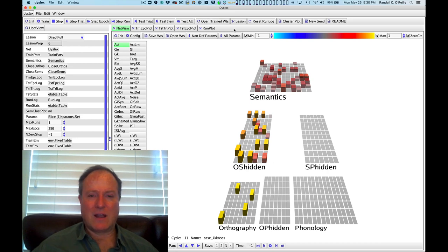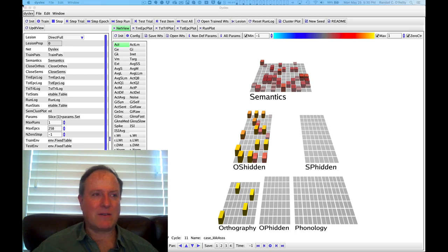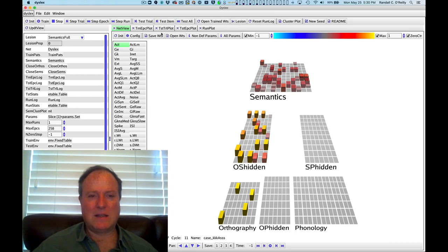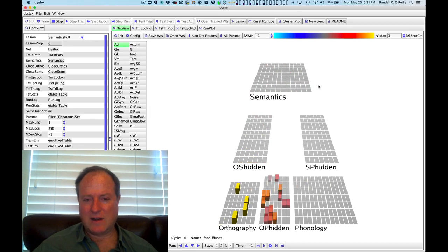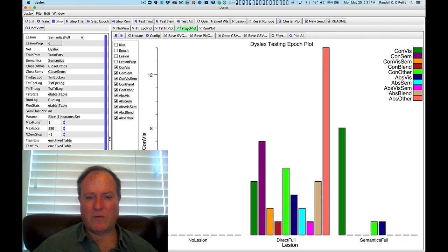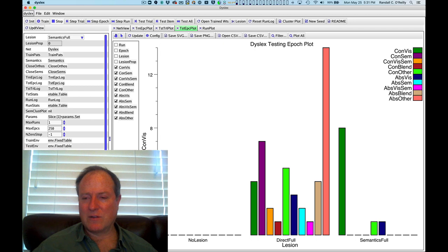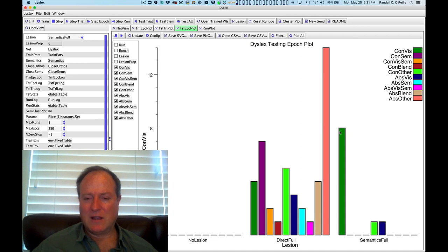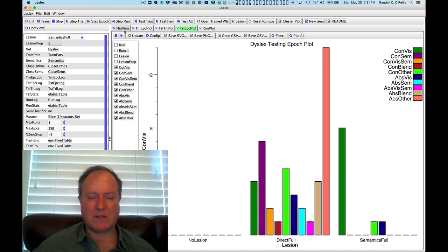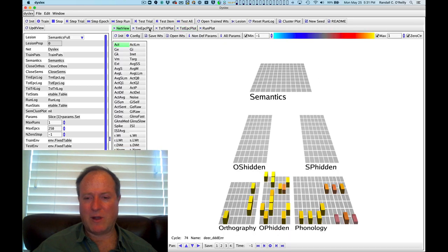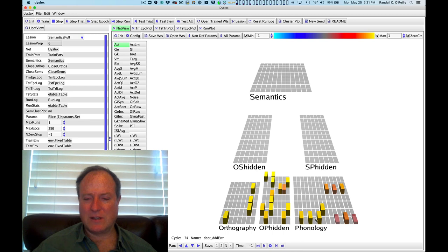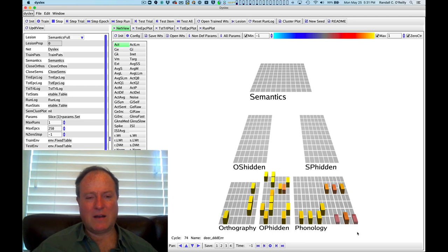We can also damage the semantic pathway and easily see the entire semantic pathway is damaged. And when we look at the results of that, we see the characteristic pattern of visual errors and other errors, but mostly visual errors. And so basically that direct pathway was relying on some helpful cleanup from the semantic pathway. So sometimes it confuses the different letters with each other, but otherwise it doesn't make nearly as many errors.